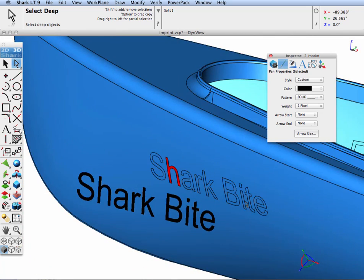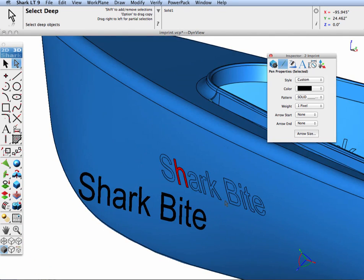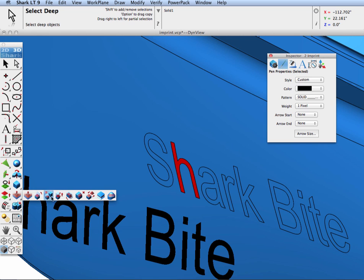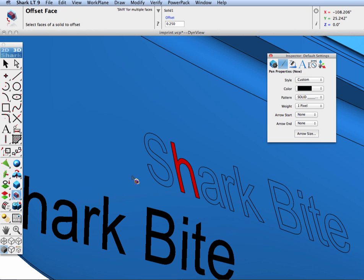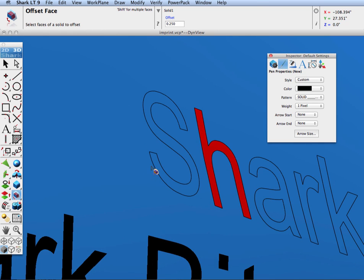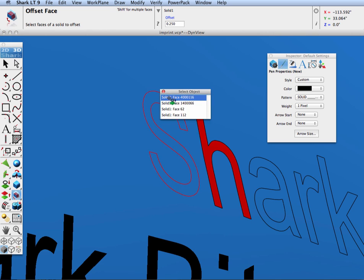Another operation that we can do now that is a separate face is we can offset it so that we can more or less create like an emboss onto our canoe. Let's go to the offset face tool and we're going to offset a quarter of an inch.